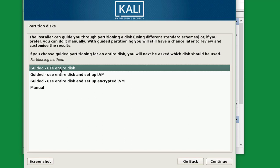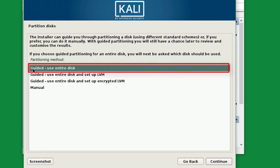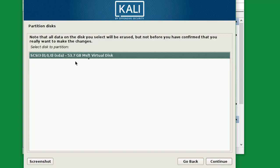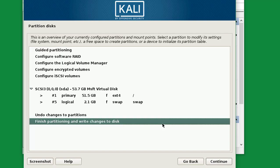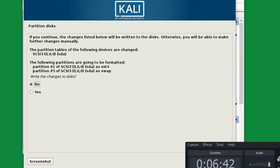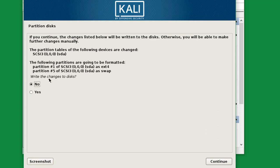Now this is the partitioning method. If you are a beginner and this is your first time using Kali Linux, I recommend selecting 'Guided - use entire disk'. Select this option and click Continue. Select the virtual disk and click Continue. Select 'Finish partitioning and write changes to disk', click Continue, select Yes to write the changes to disk, and click Continue.